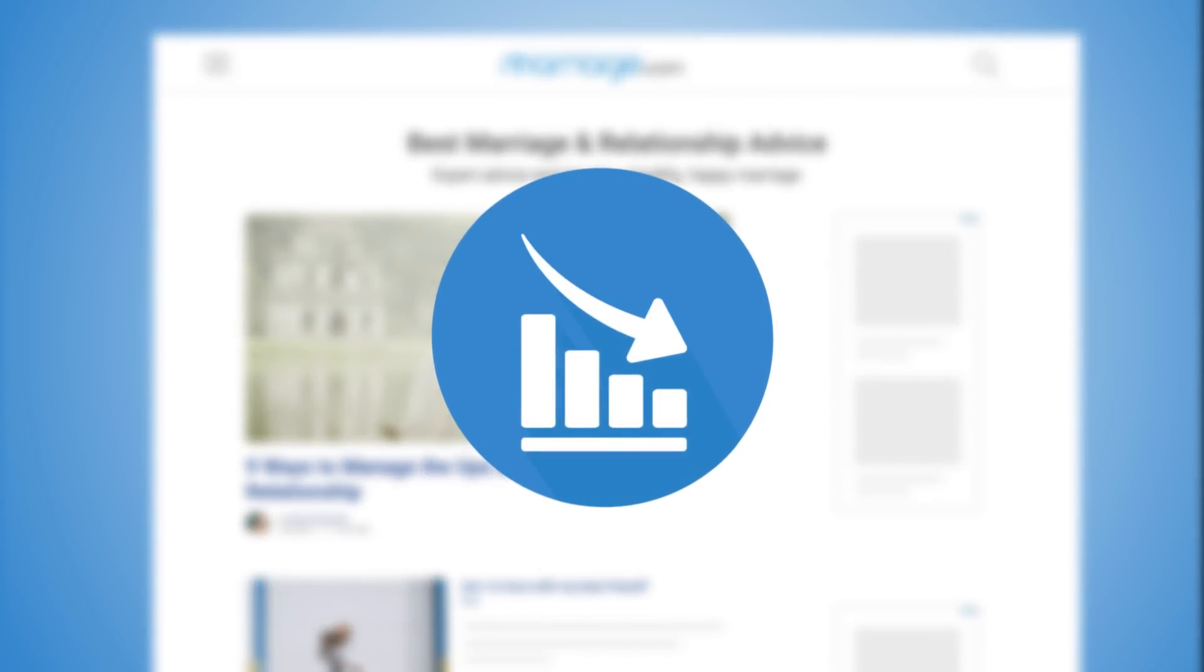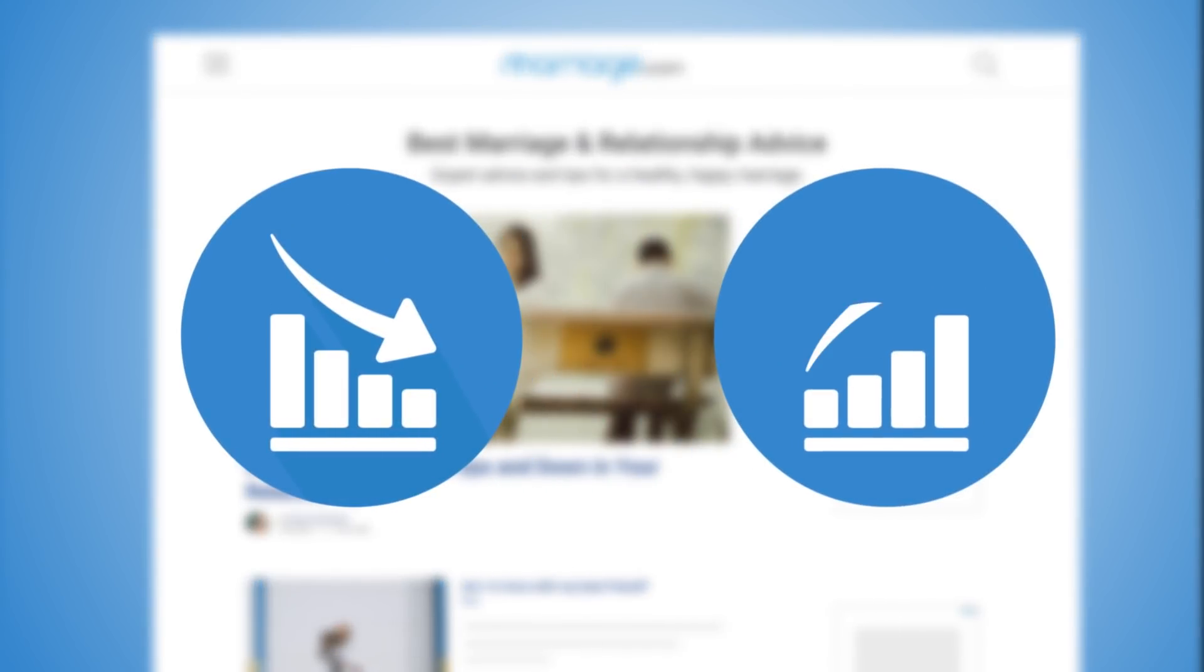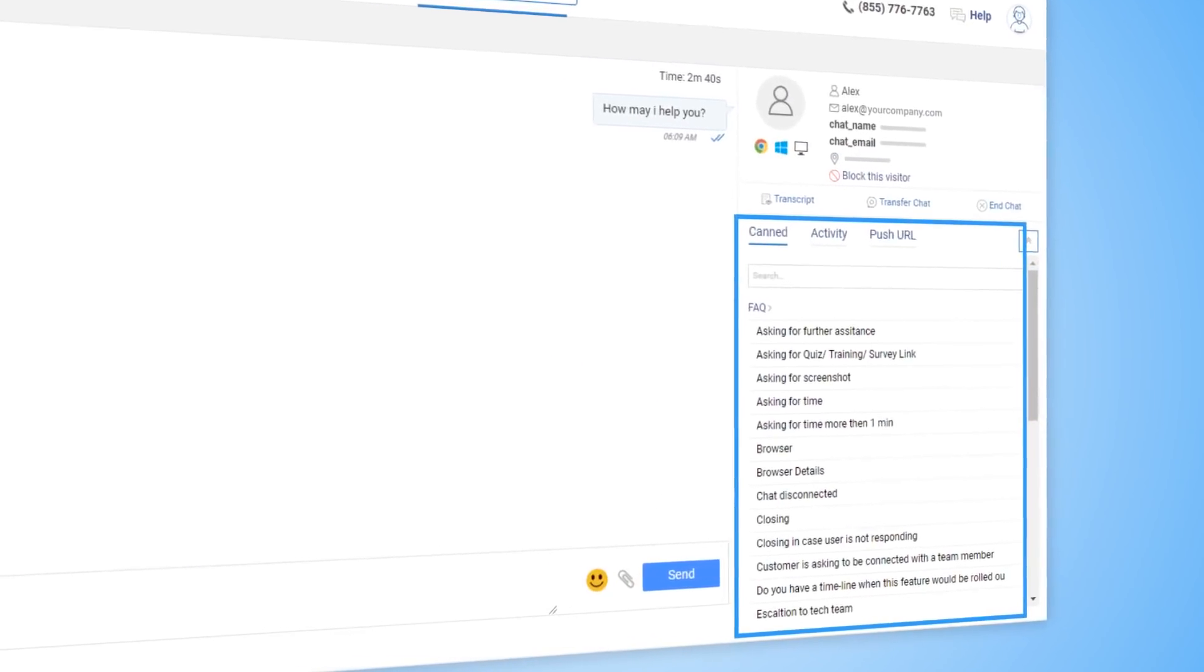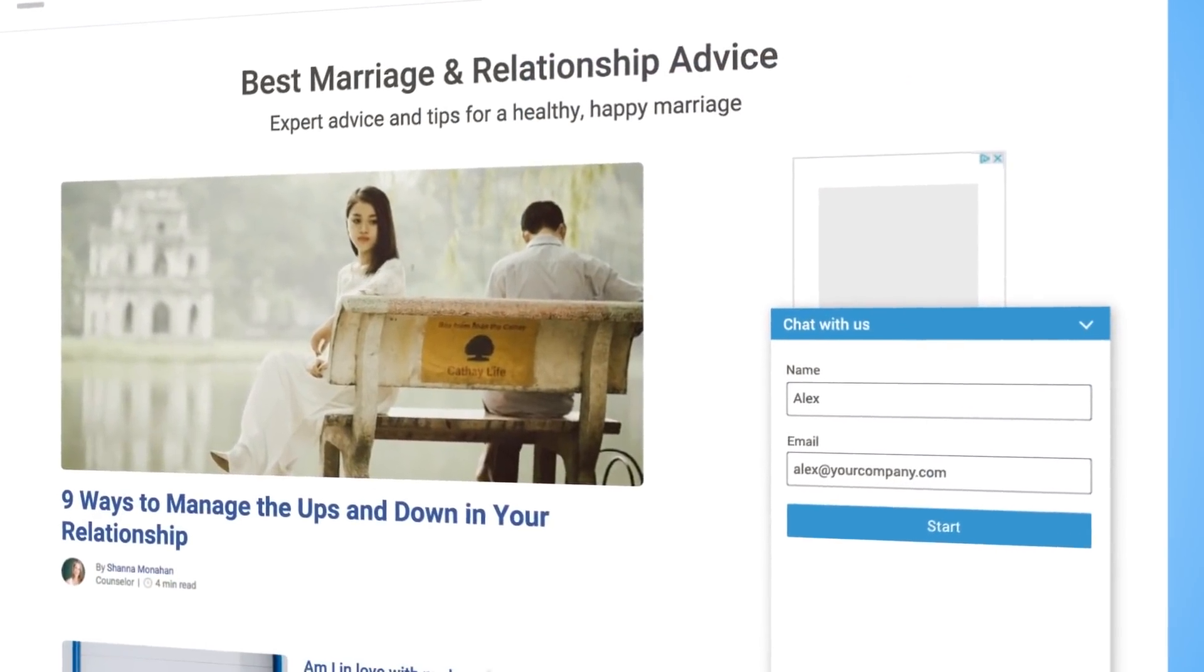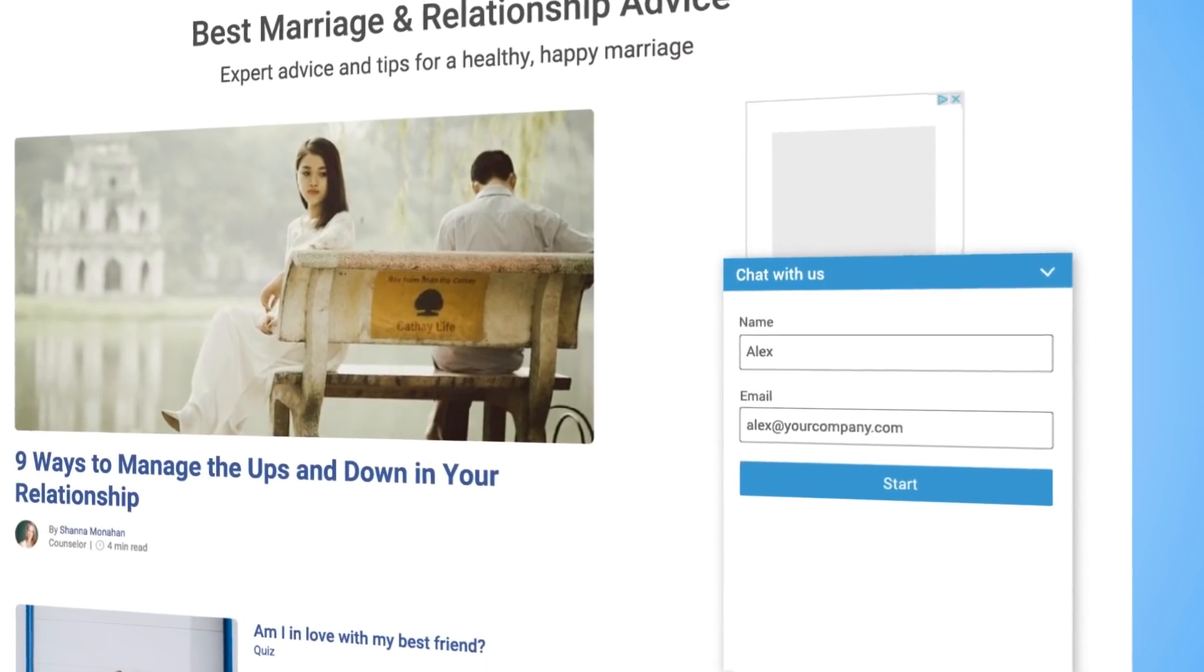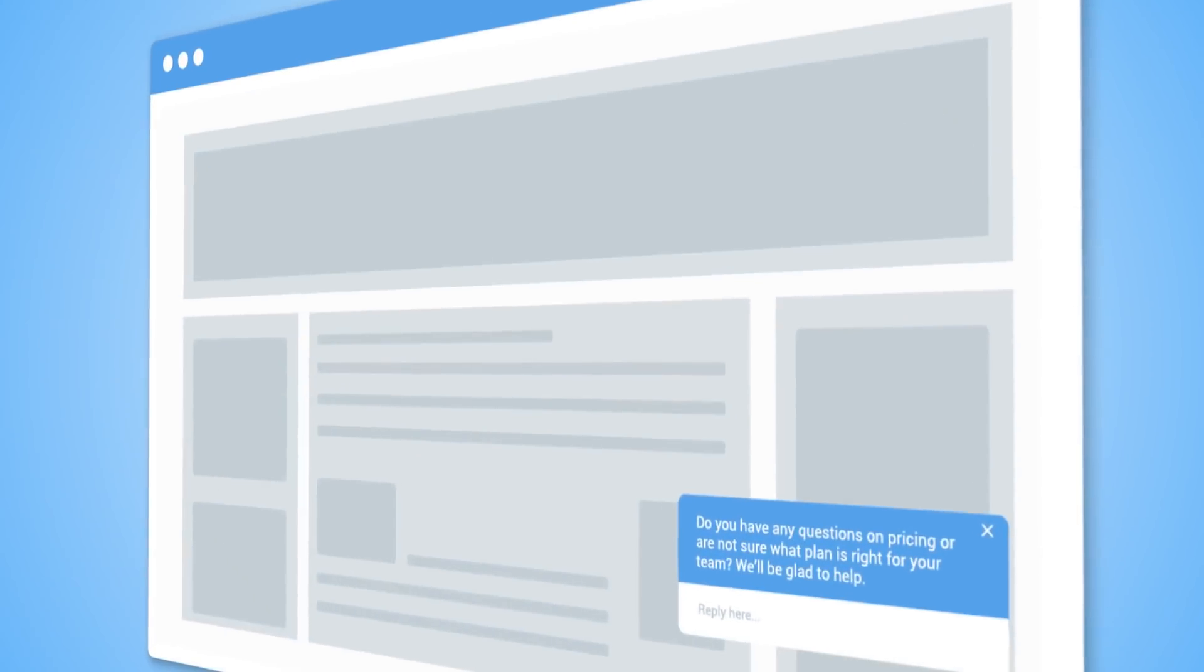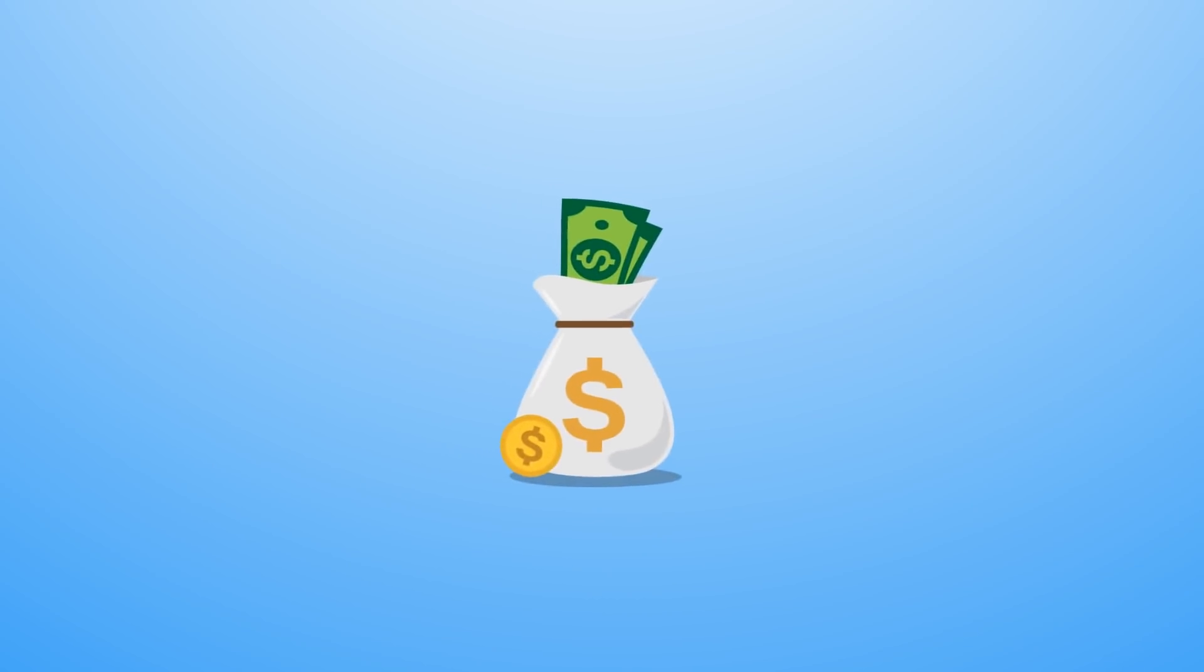Live chat software allows you to increase revenue 10x by providing instant answers to sales questions, capturing more leads with pre-chat forms, and engaging more prospects with proactive greetings.